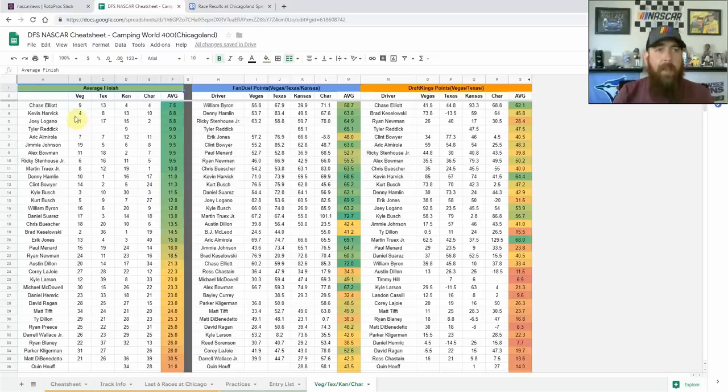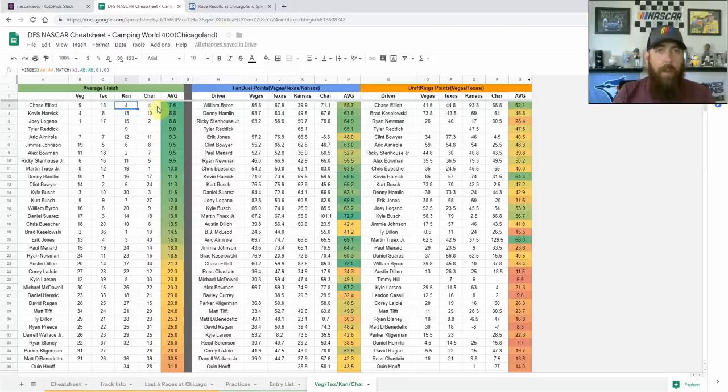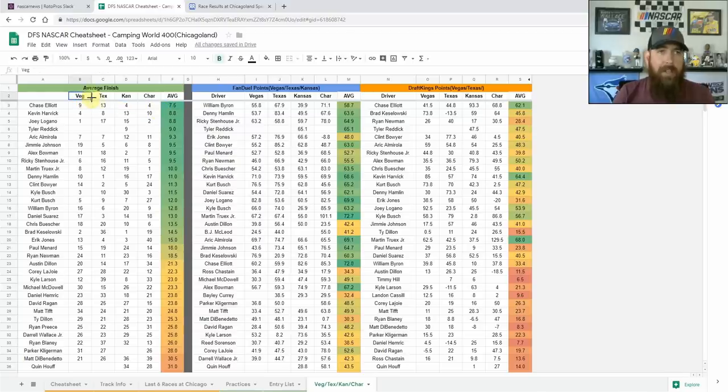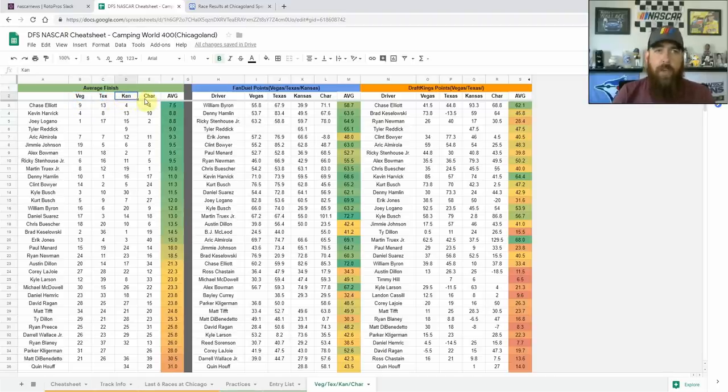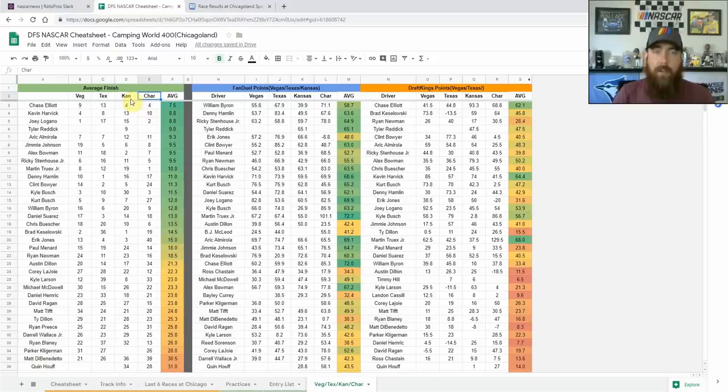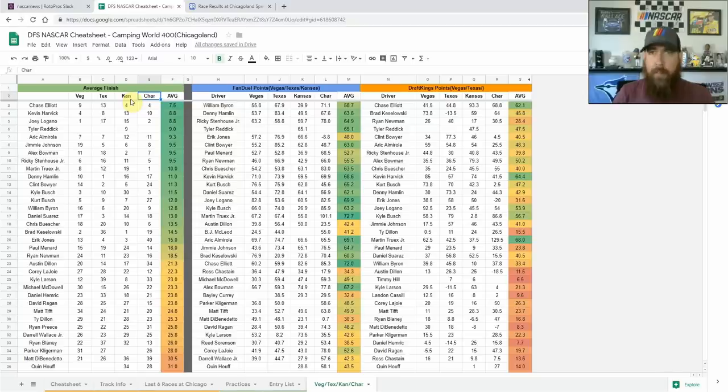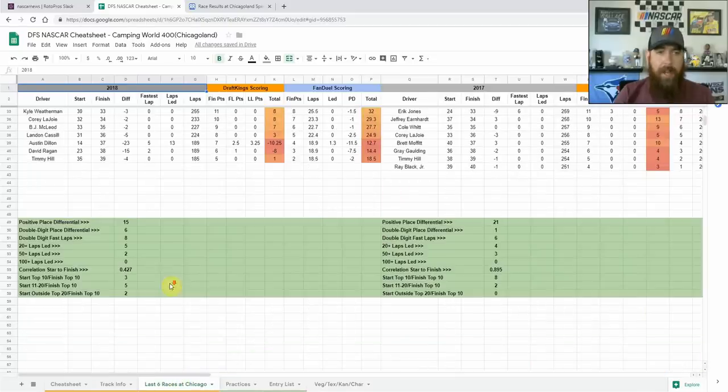I've sorted it by average finish just to start. Chase Elliott right there at the top: ninth in Vegas, thirteenth in Texas, and fourth at both Kansas and Charlotte. So he's been strong, three top tens and two top fives there. One thing I have noticed looking at those four races is there was two drivers around 85 laps led in Vegas, two around 60 to 70 laps led in Texas, but when they got to Kansas and Charlotte, there was one driver in each of those races that led 100 plus laps.